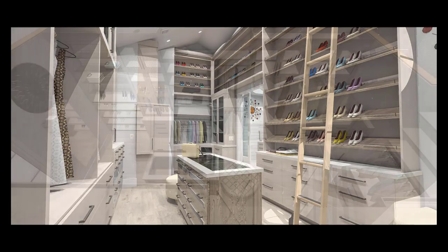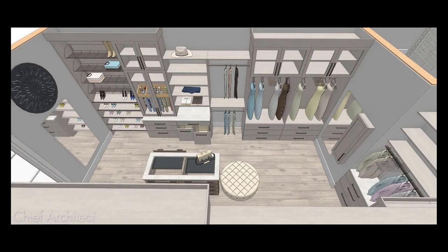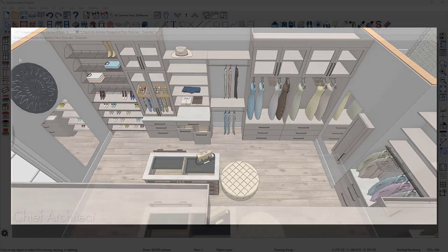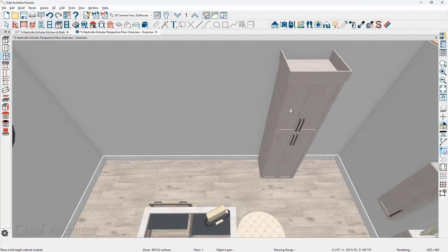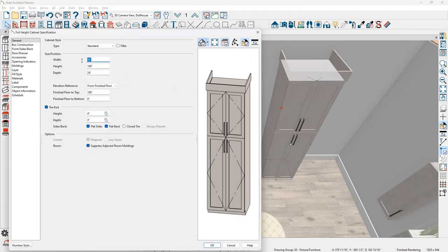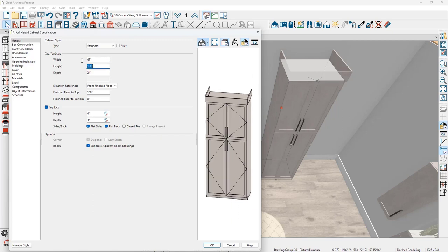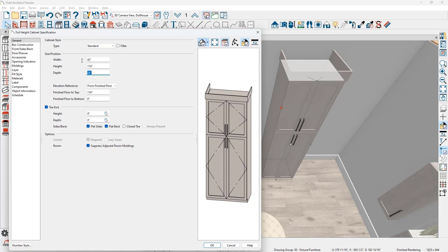Let's get started creating the back wall for this closet design, beginning with the full height cabinet. Underneath the cabinet tools is a full height cabinet. When I click and place it, it uses the default settings already established for this sample plan. Double clicking to open the cabinet, on the general panel I'll set the width to 42 inches, the height at 114, and the depth at 24 inches.